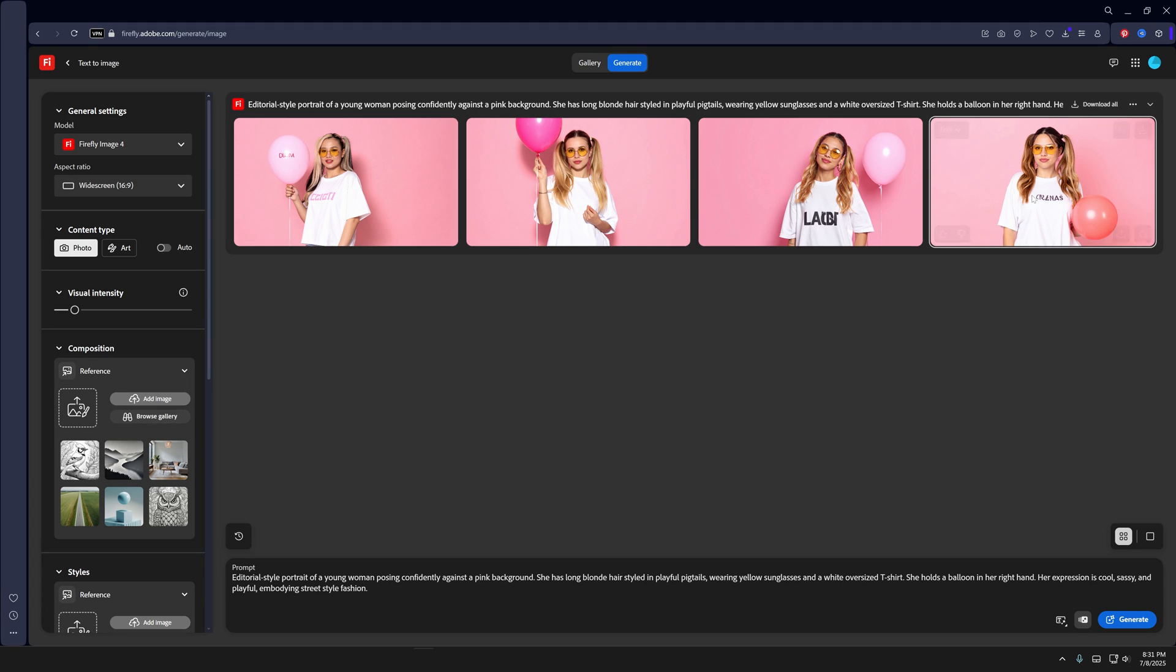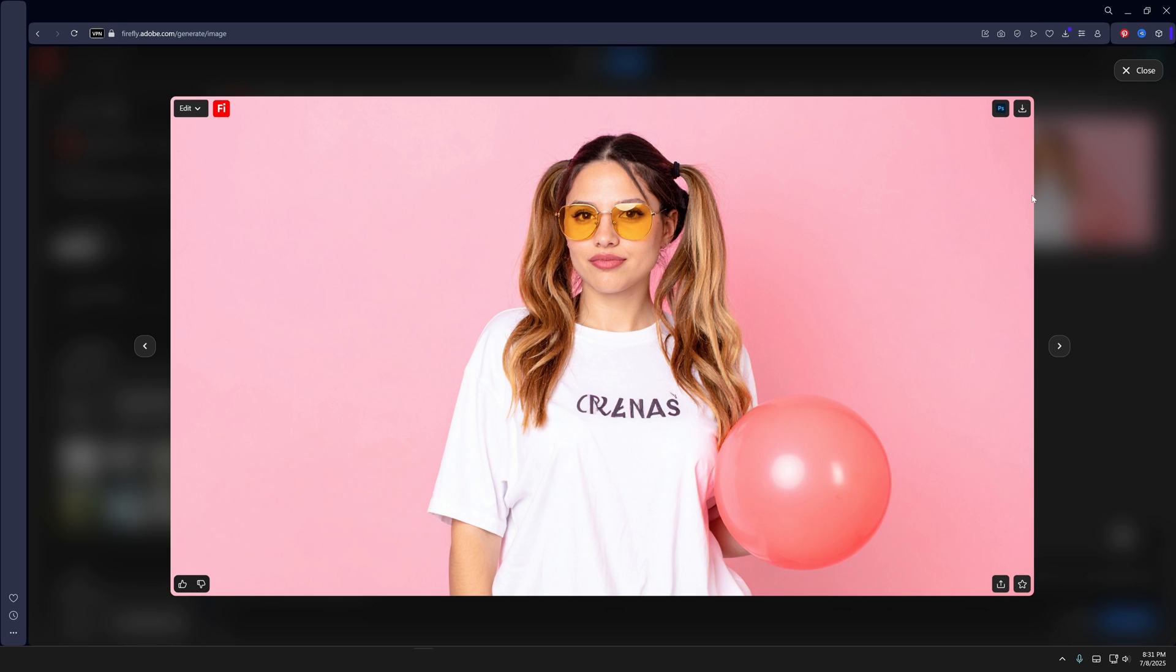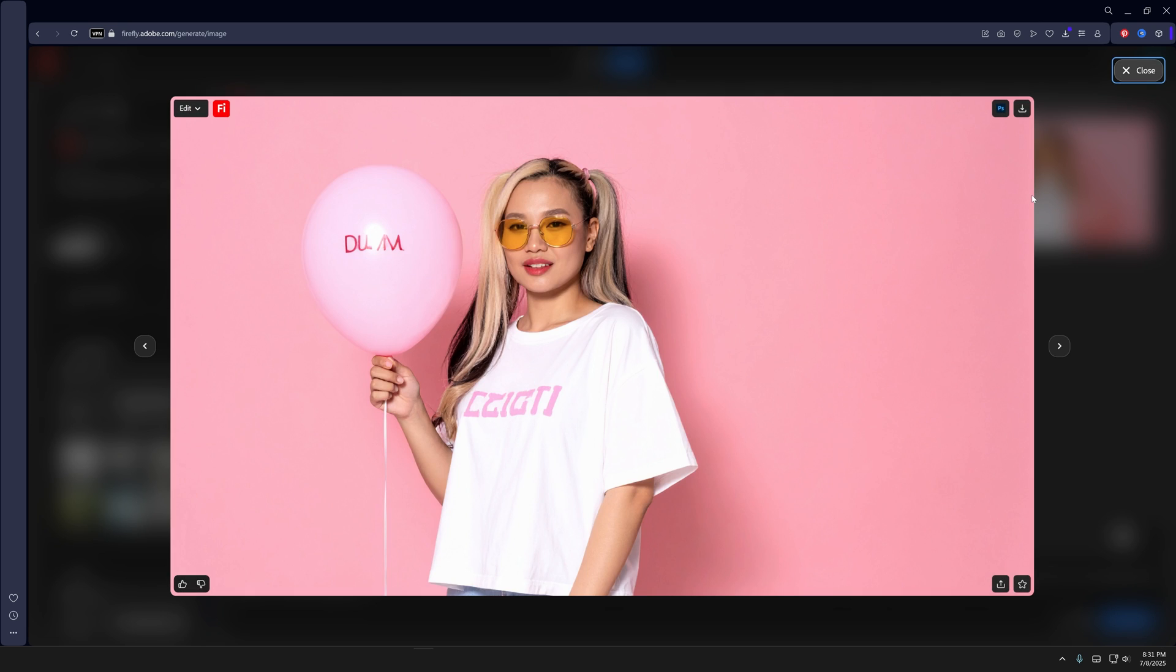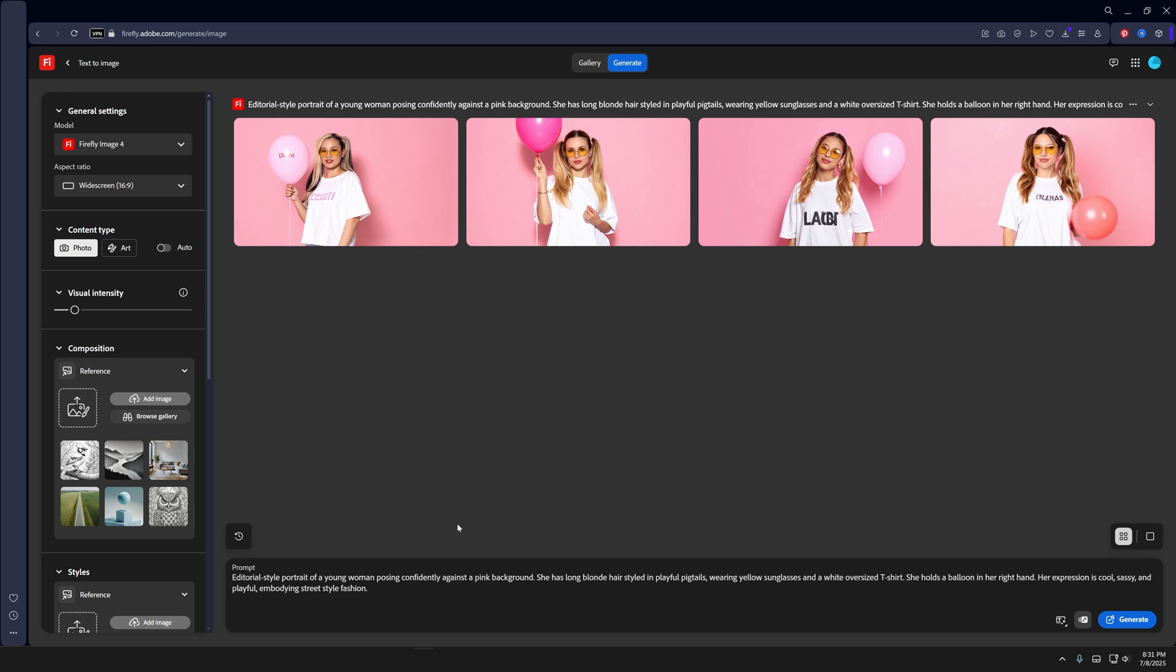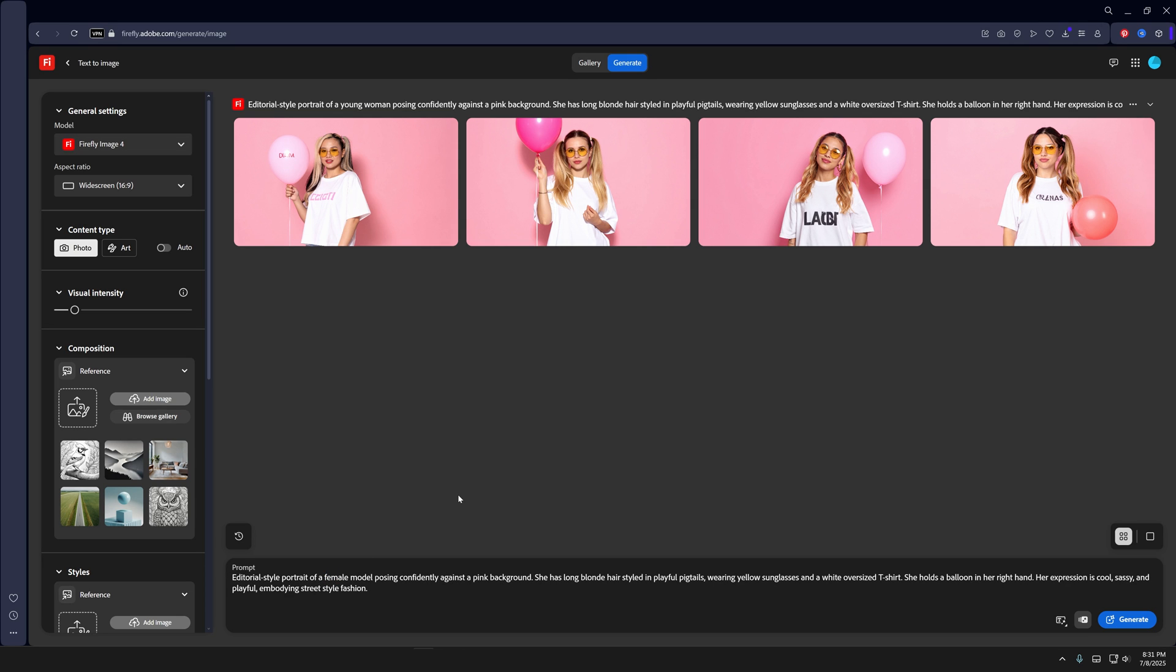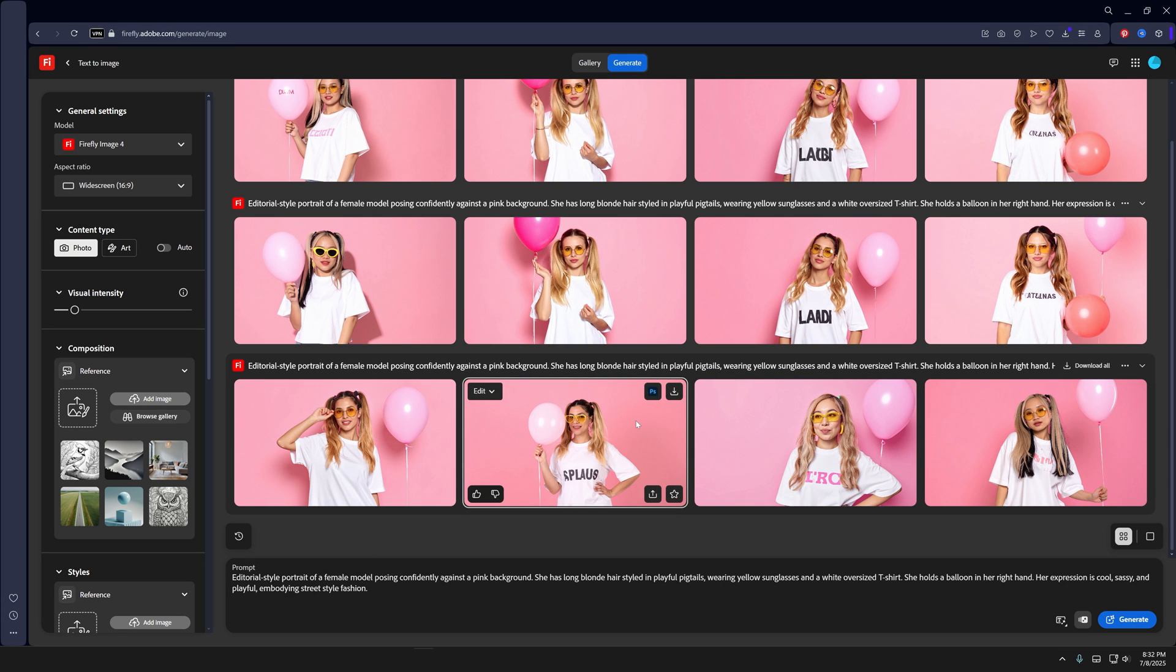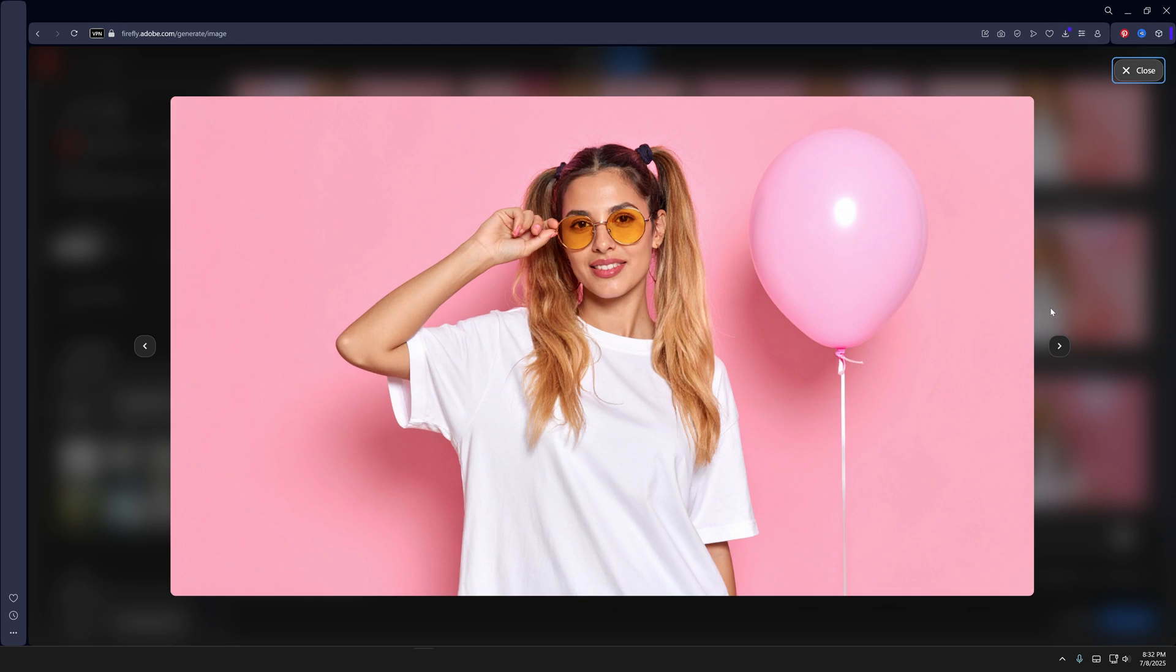And boom, there you go, we got some girly results. I think I'm going to change up the young woman to female model and we're going to have pretty much the same results.